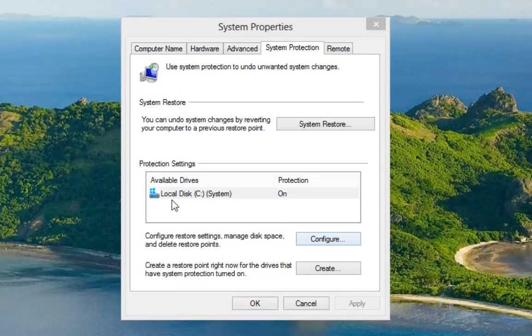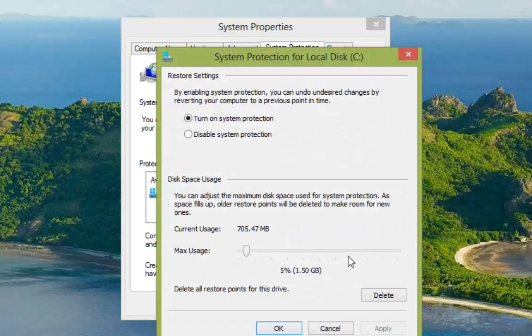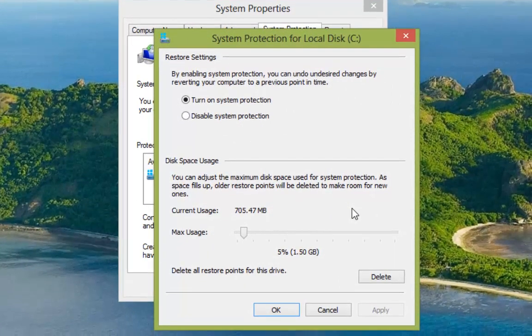Now I only have one drive available here and you can see that protection is on. So if we select that hard drive and then click on configure, it will open up the settings for that drive and system restore.